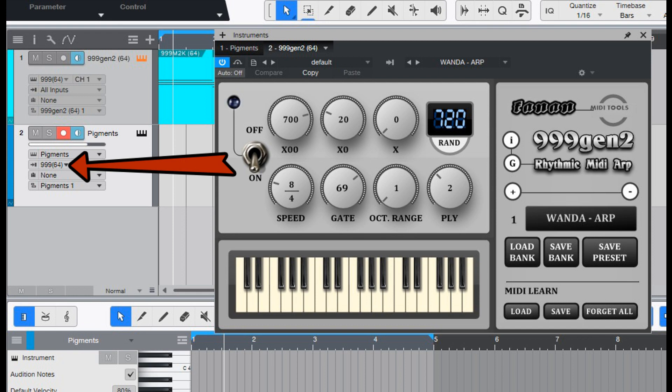Fanon Team releases free 999 Gen 2 Rhythmic Midi Arpeggiator for Windows.